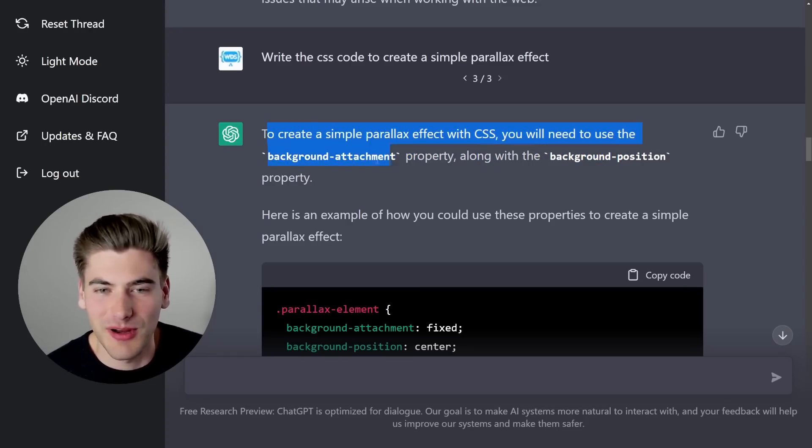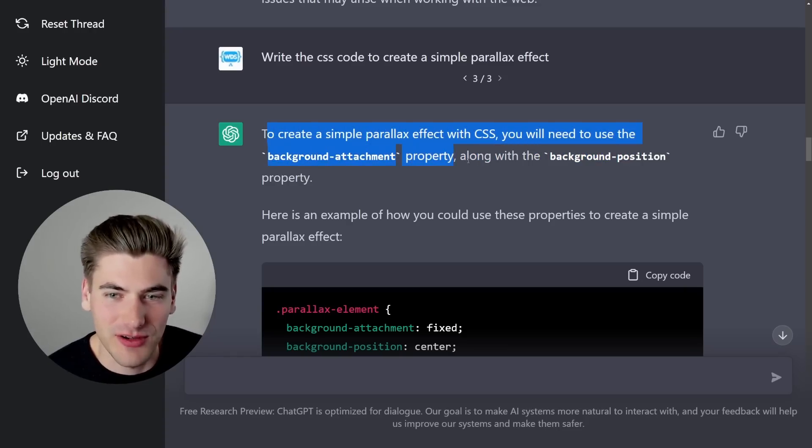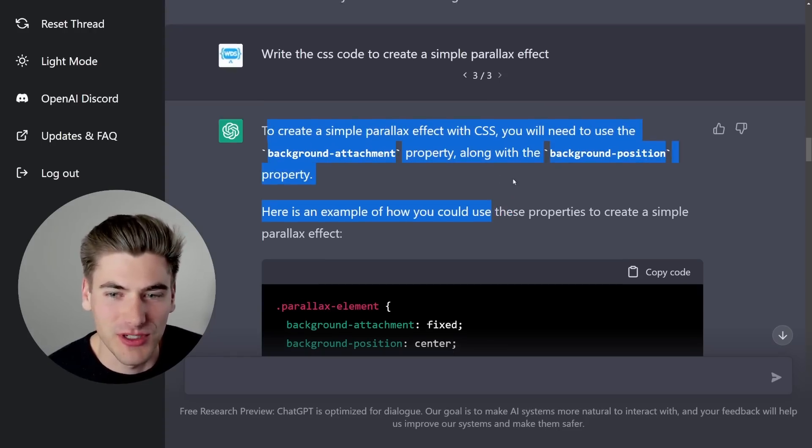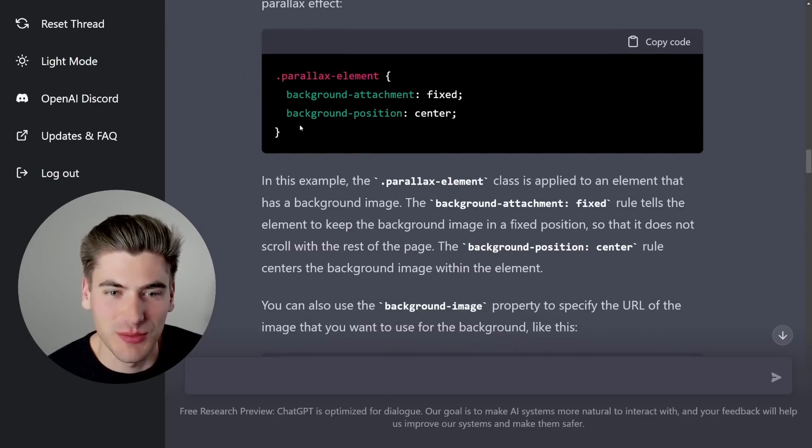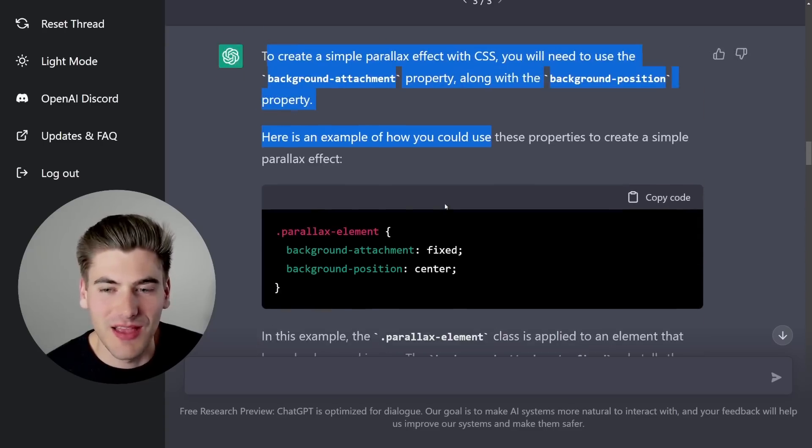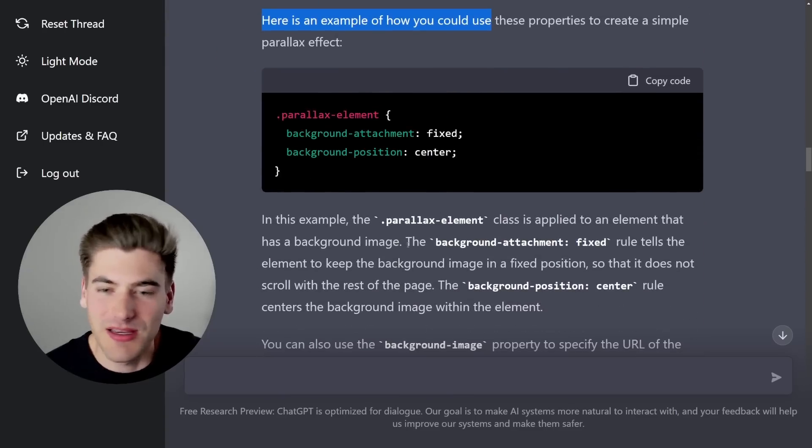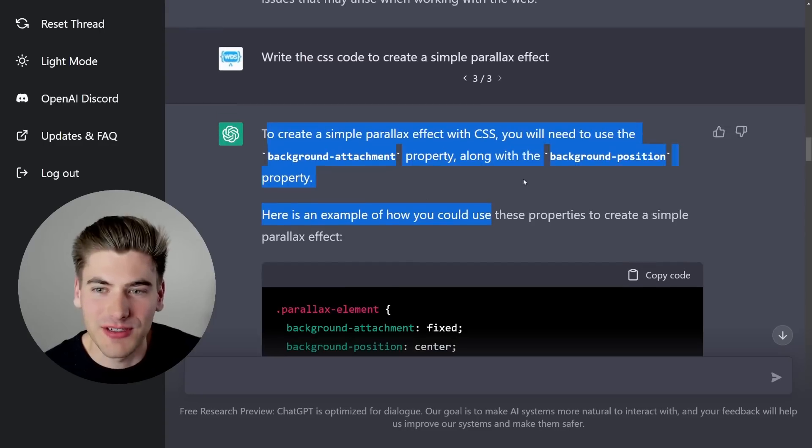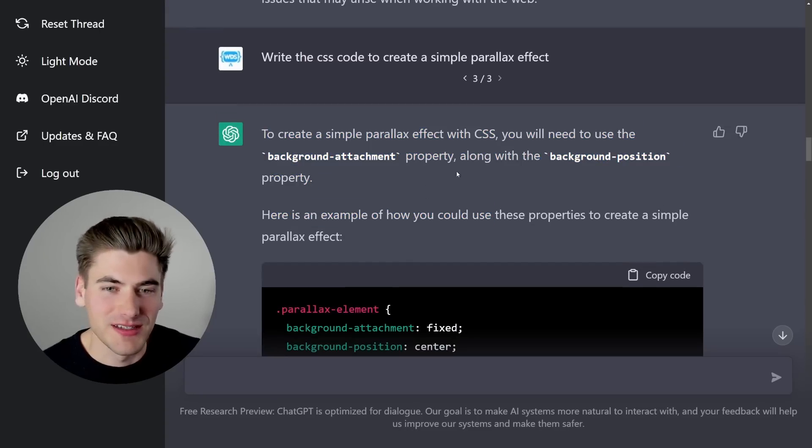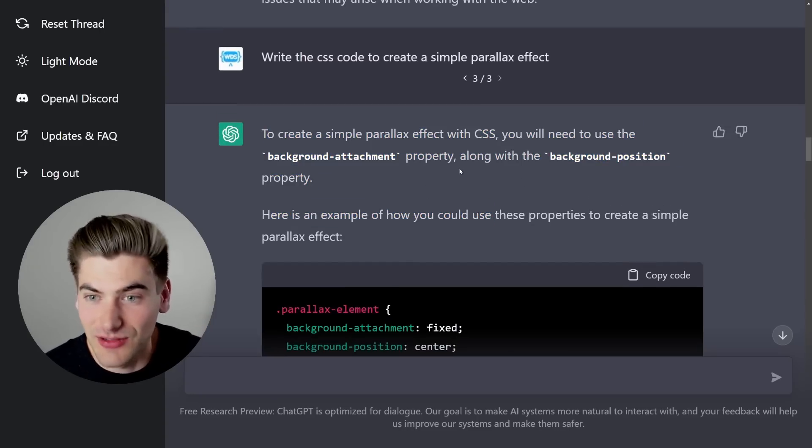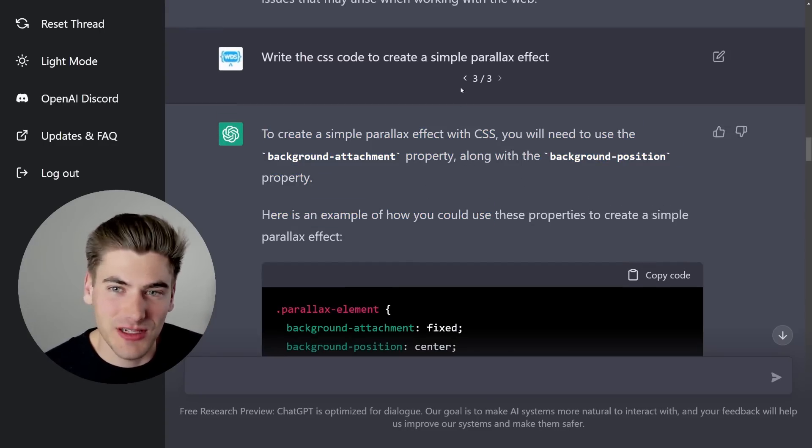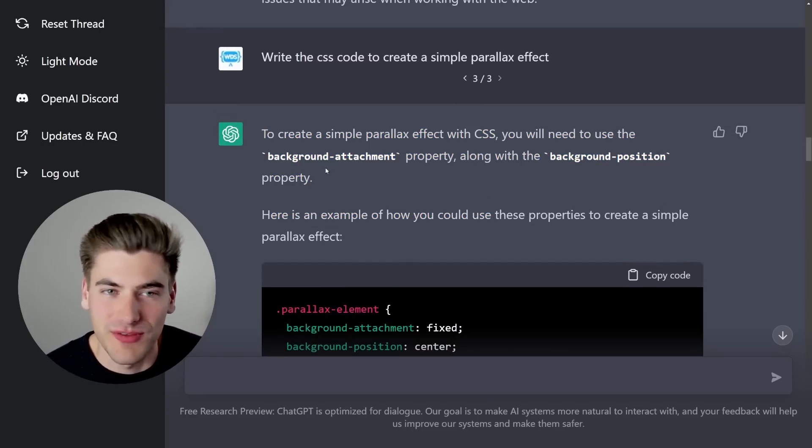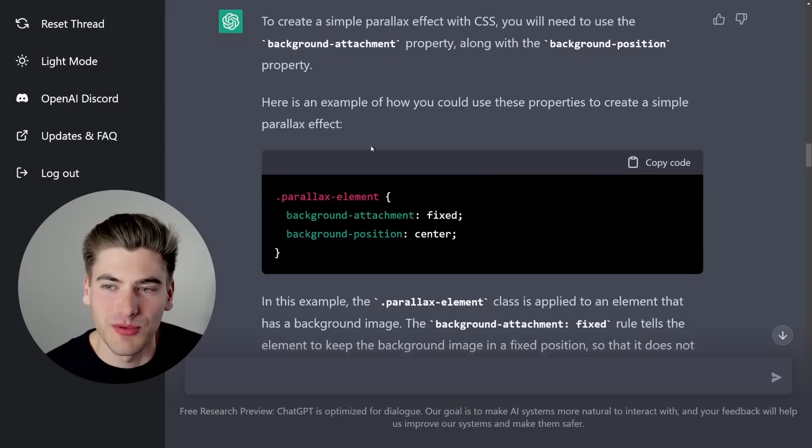It's like to create a parallax effect, use background-attachment and background-position. Here's an example of how to do that. And then it would explain to you what the background-attachment property is in more detail, and it would repeat a lot of things in that way, especially some of the other previous examples I tried with this.